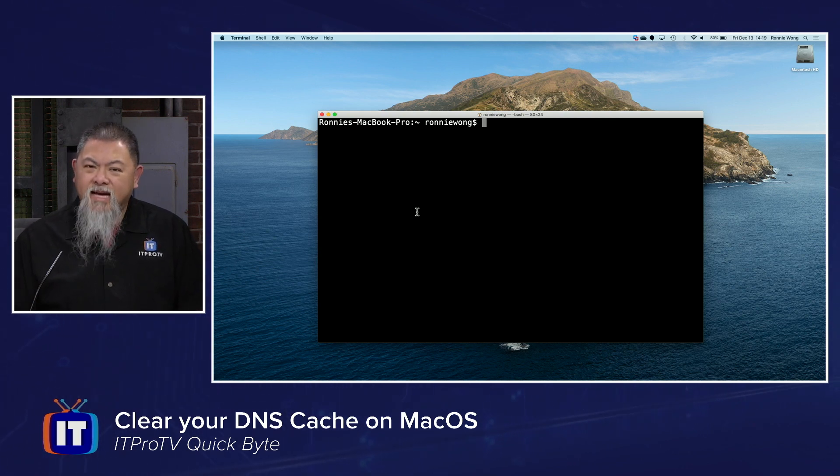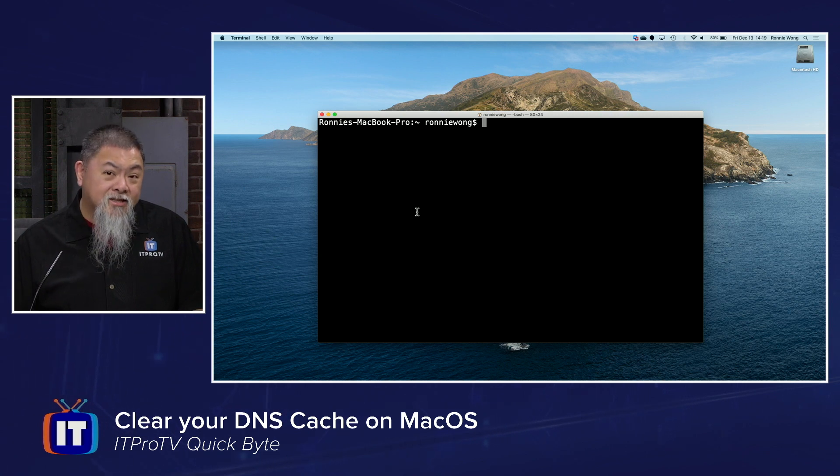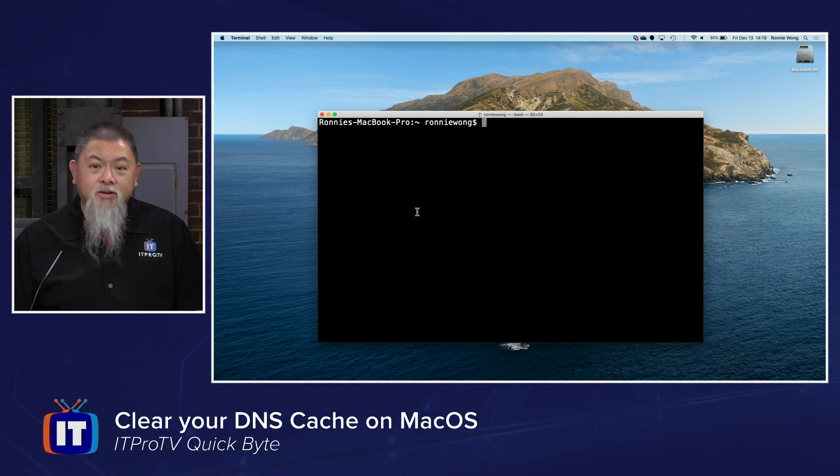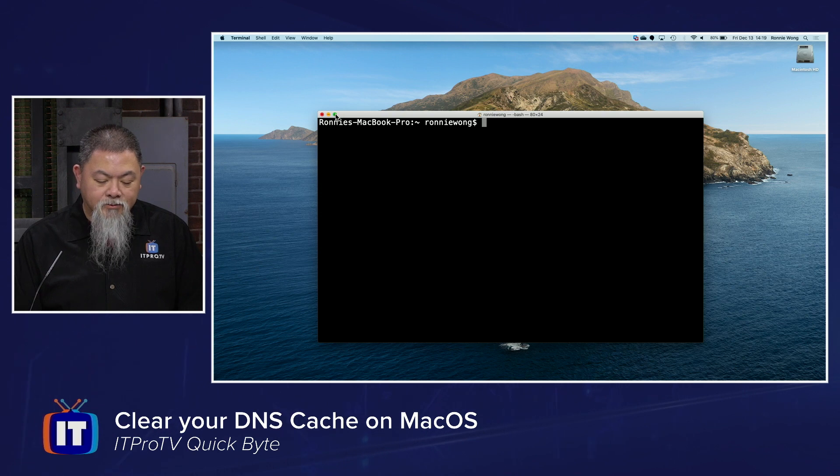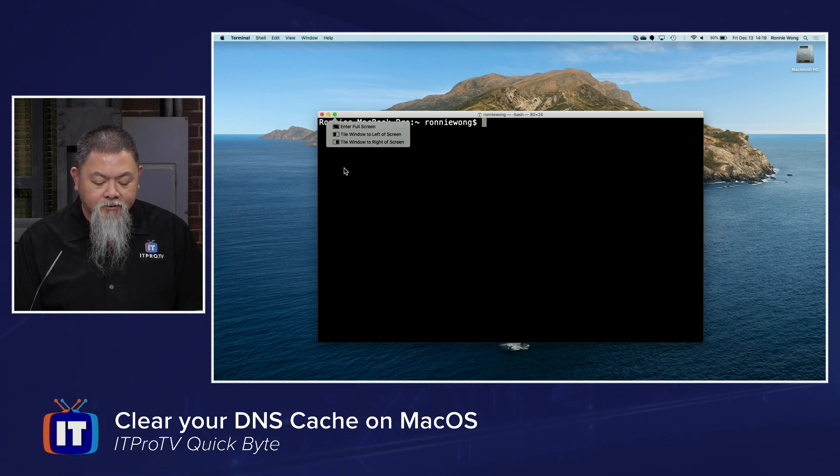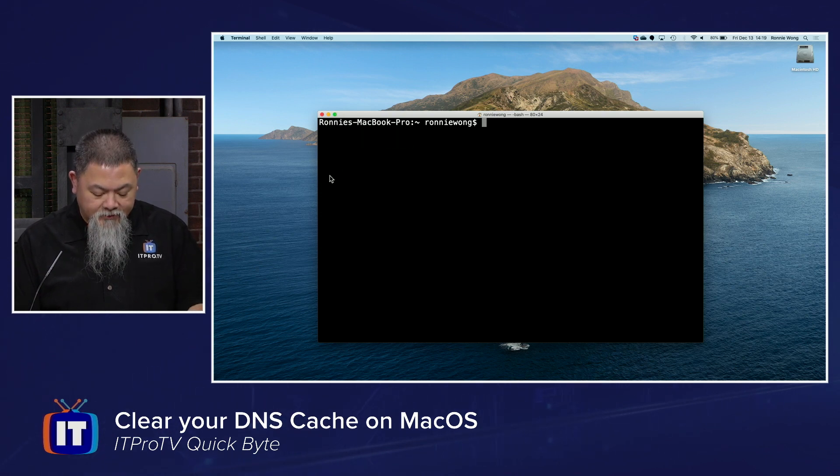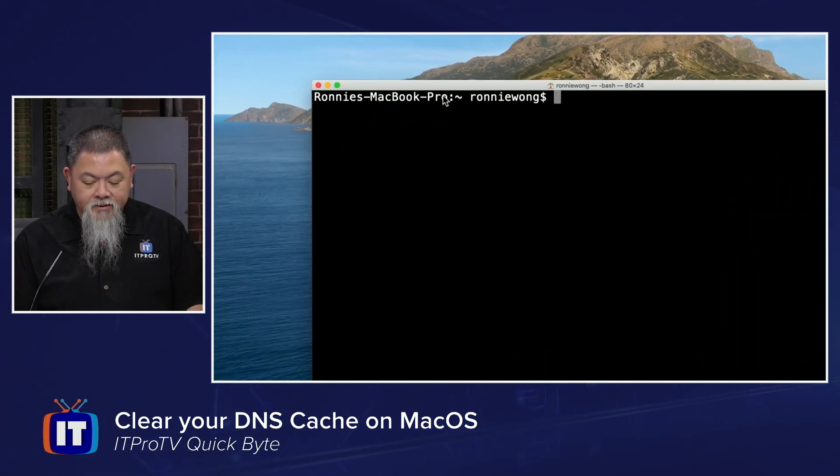But on a Mac OS machine, you actually have to type in a couple of different commands—three if you count authentication—and that will do the same thing as well. So let's take a look at how to actually do that.